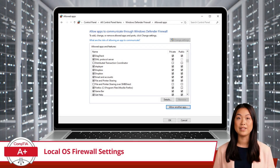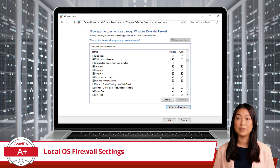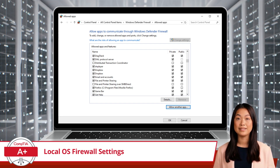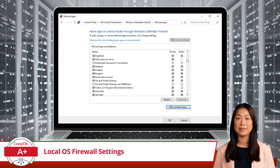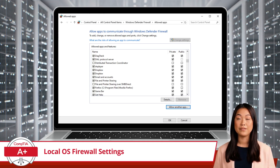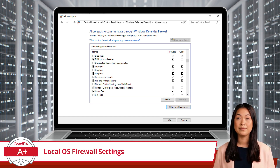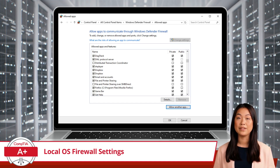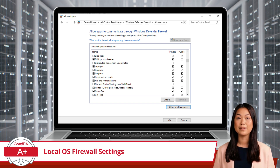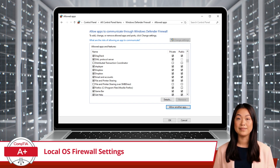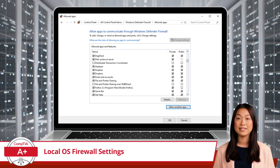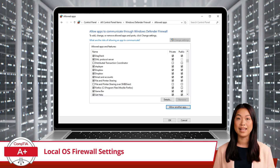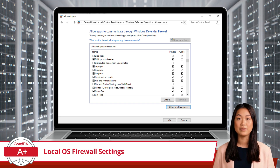Application restrictions are rules set in your firewall to block or limit the network access of specific applications. This can be crucial for preventing malicious software from communicating over the network. Conversely, exceptions are rules that allow specific applications or services to bypass the firewall restrictions. This is necessary for applications like web browsers and email clients that need network access to function correctly.